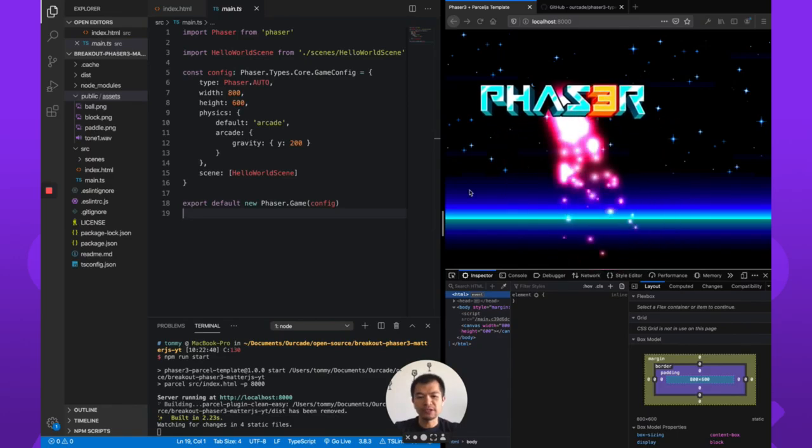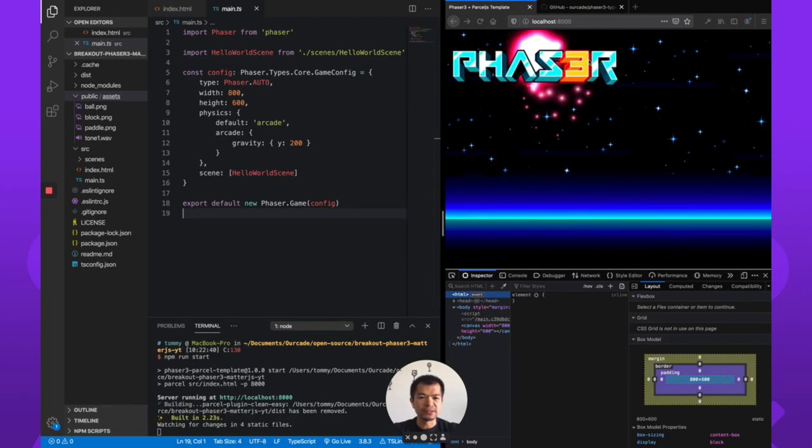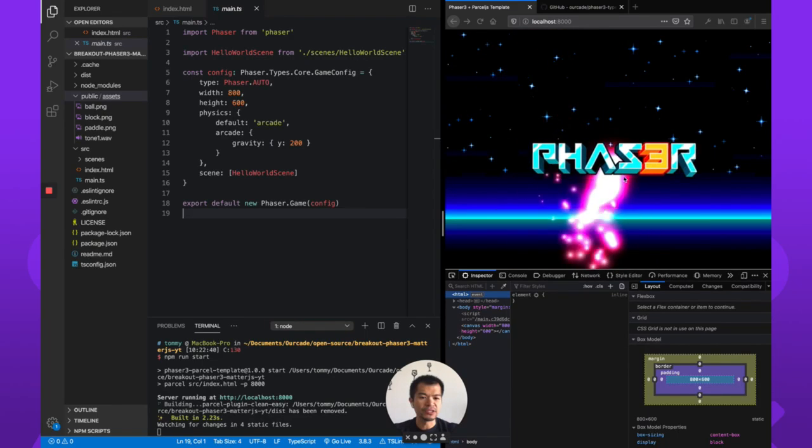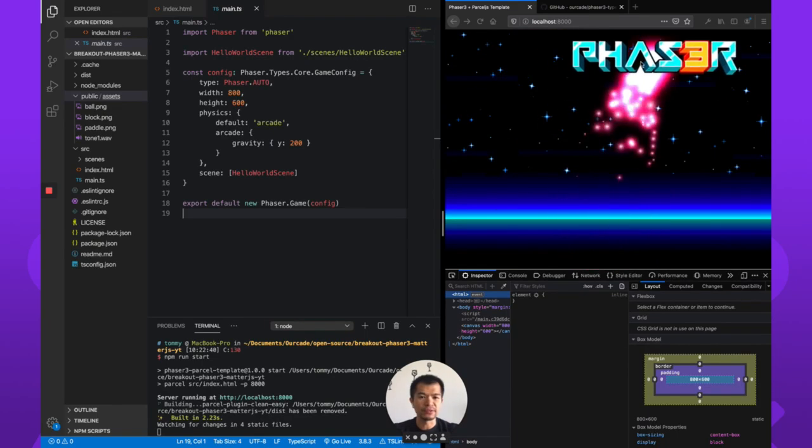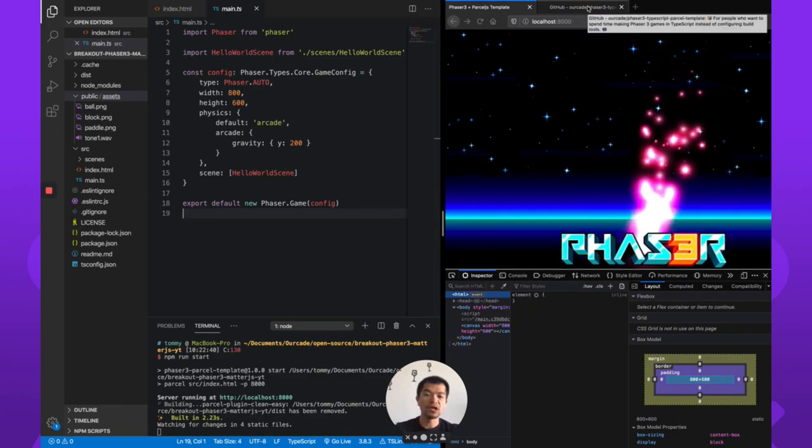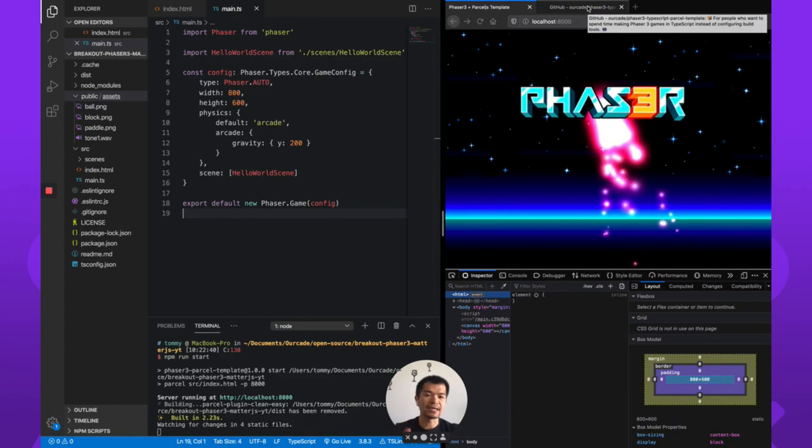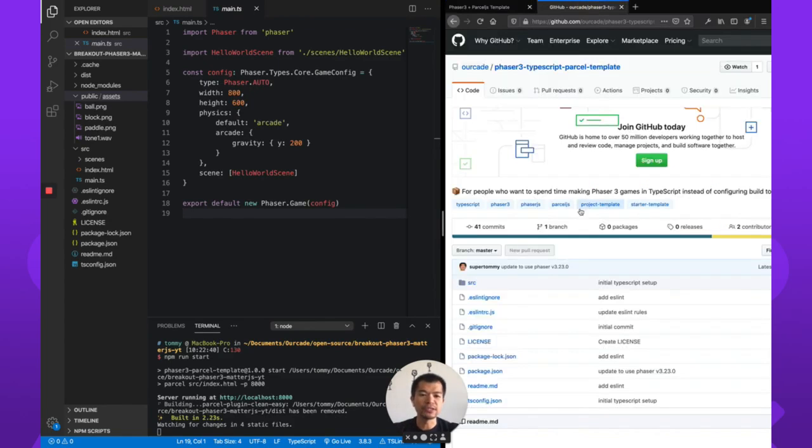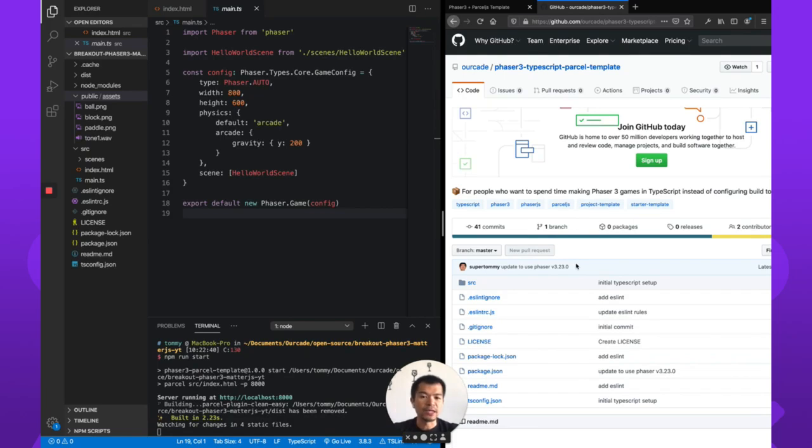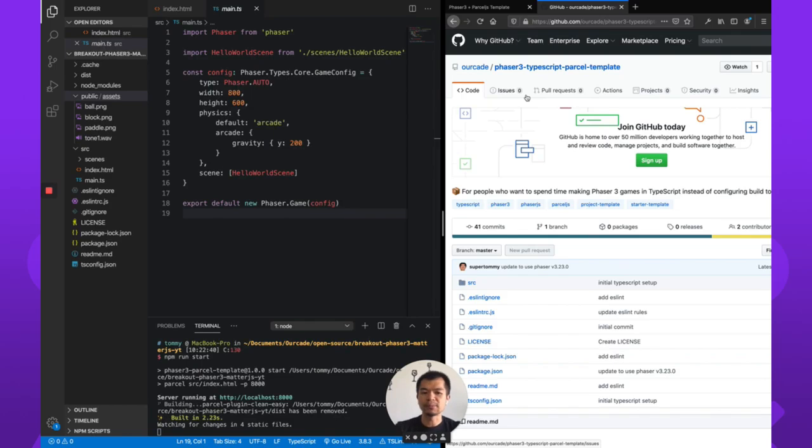So in our project here you see we've got this beginner Phaser 3 project with the logo bouncing around. If you want to follow along exactly we are using the Arcade Phaser 3 TypeScript parcel template. You can get it on github at github.com/arcade and then just look for the Phaser 3 TypeScript parcel template.